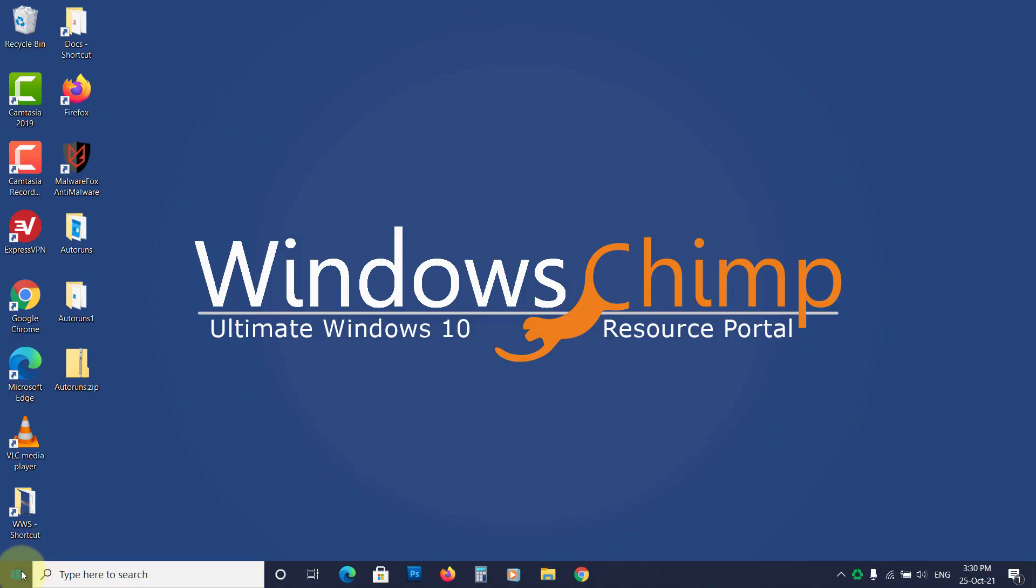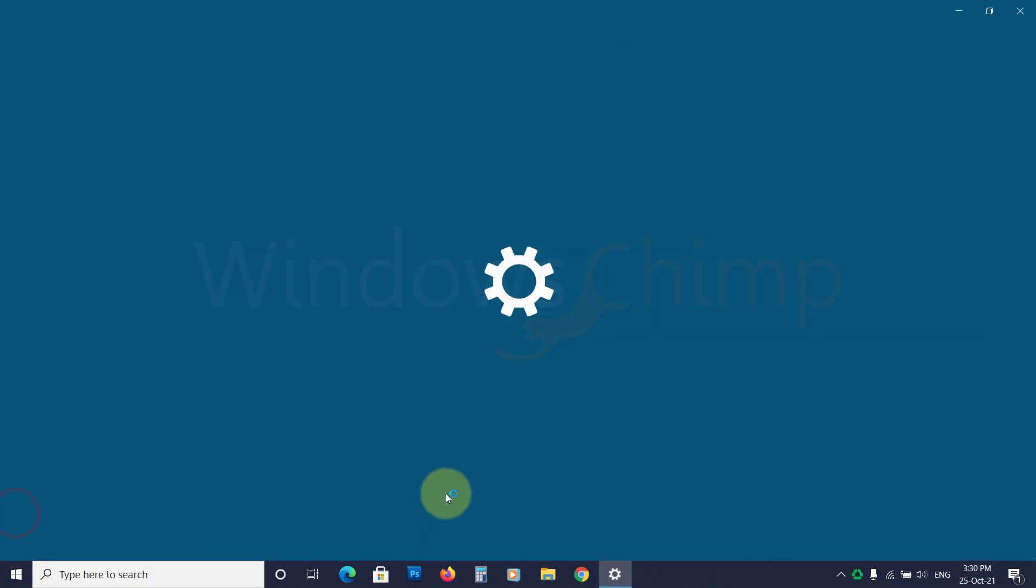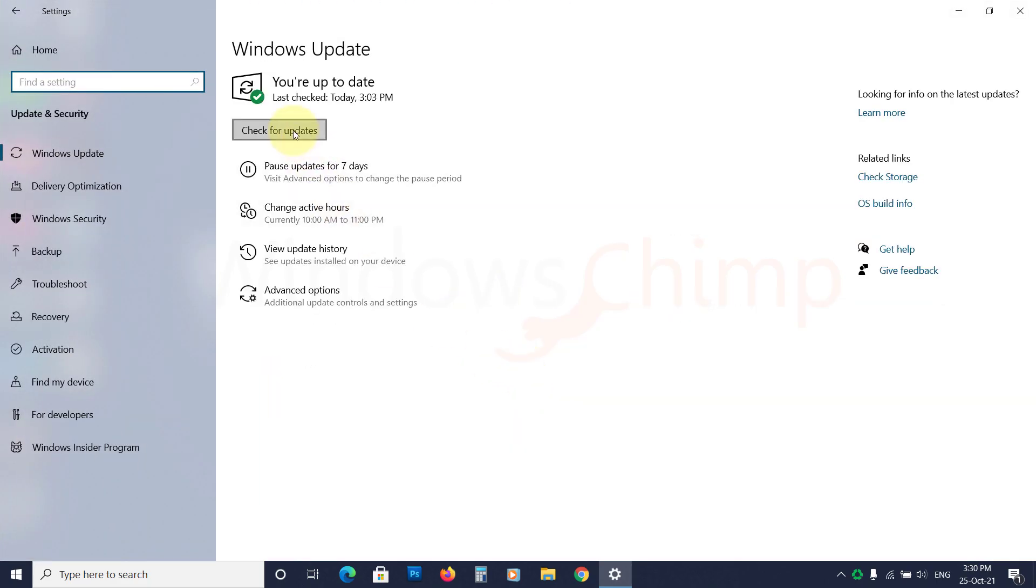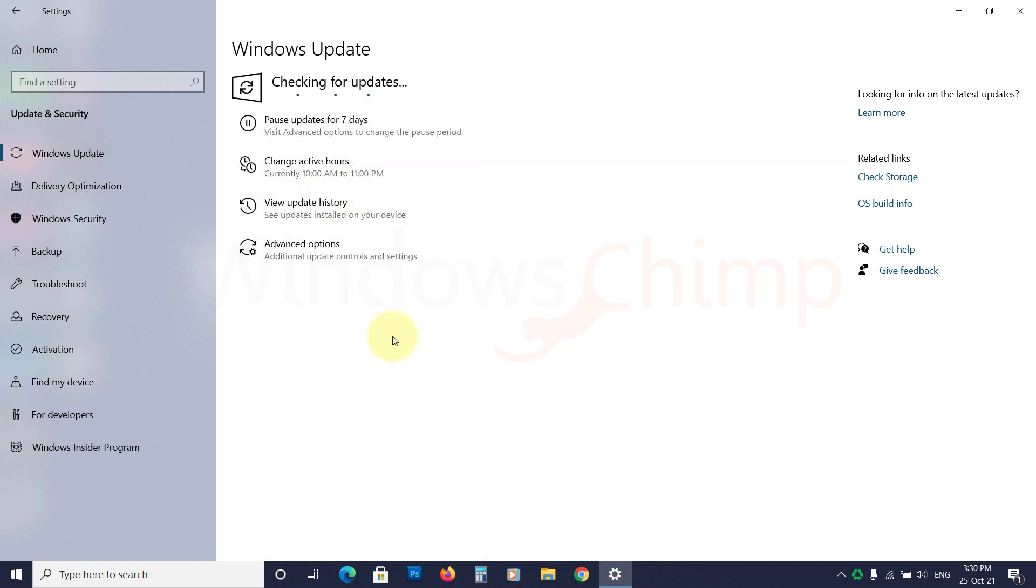Now open the Update and Security and click on Check for Updates. It will start downloading Windows 11 10th Insider Preview.